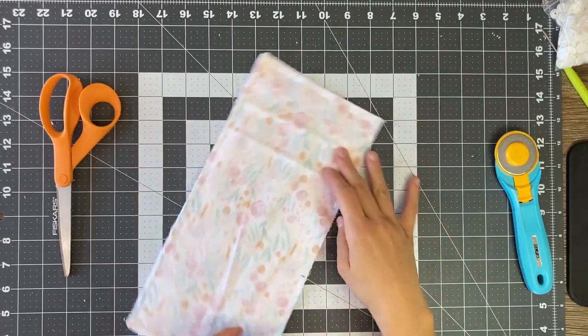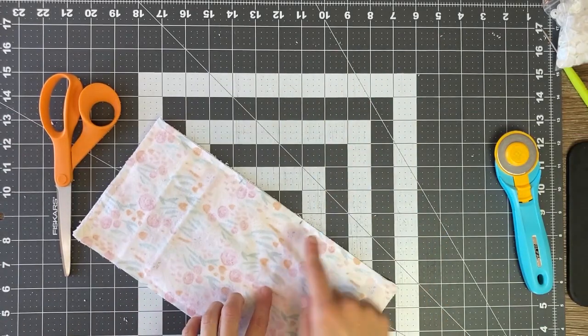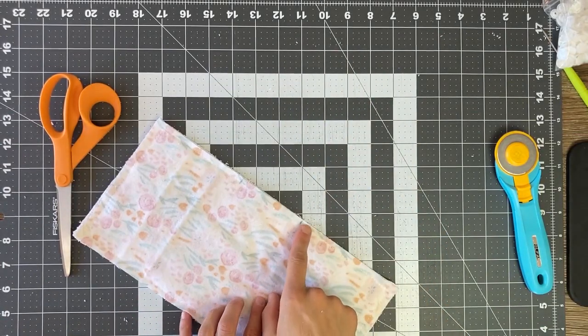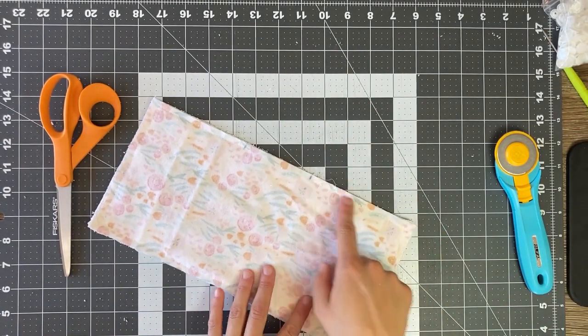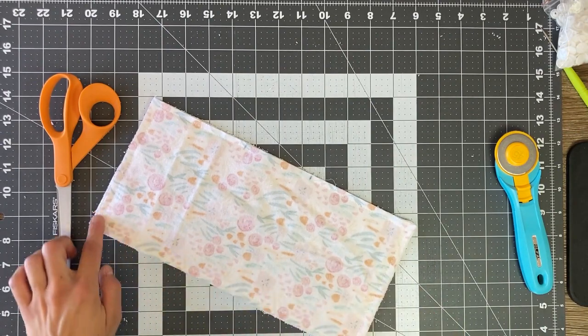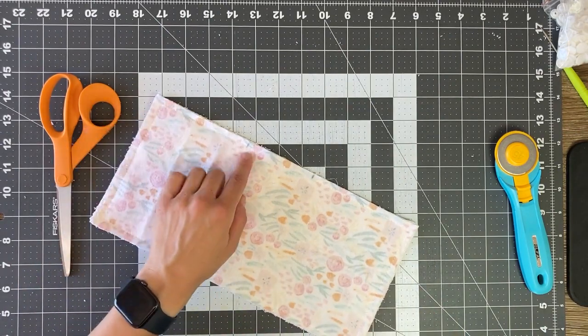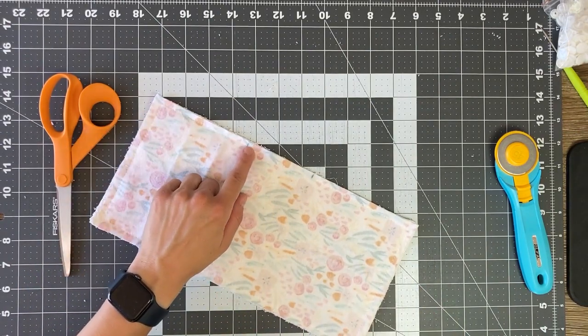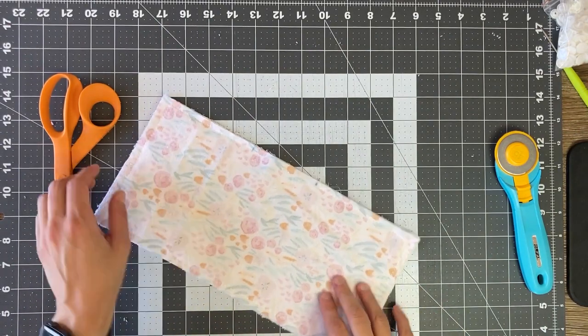Okay, so I just got back from the sewing machine. I started here. I backstitched. I sewed all the way around, finished here, and then I backstitched again.